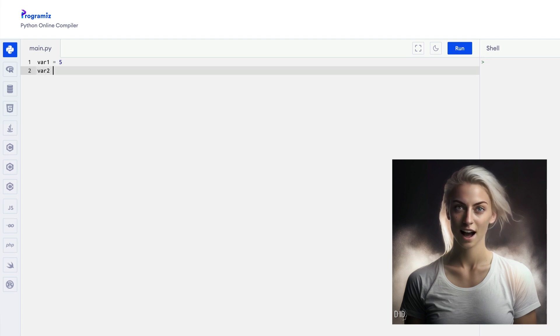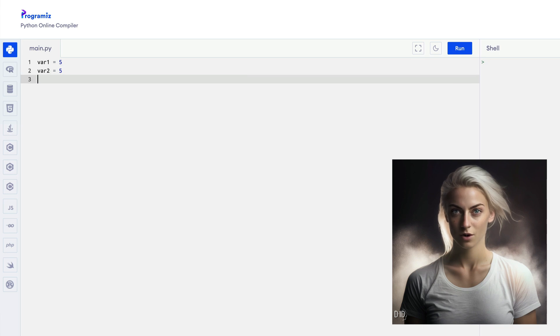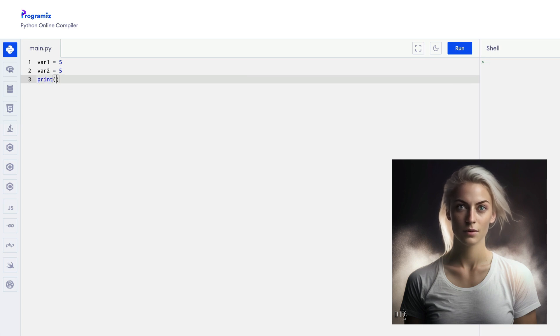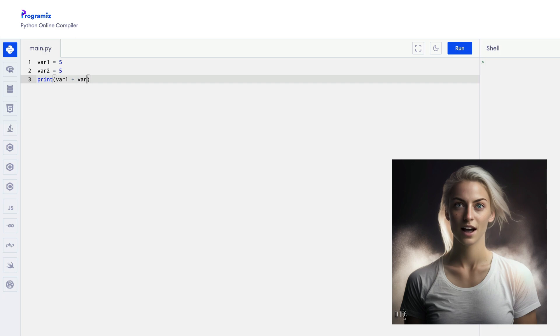Now, to add them together, we'll use the plus operator. We simply write variable 1 plus variable 2, and Python will return the sum, which in this case is 10.